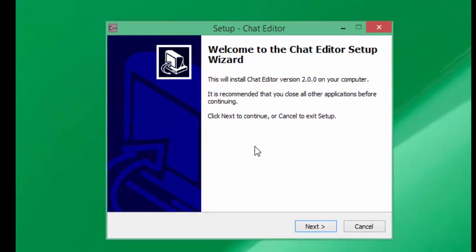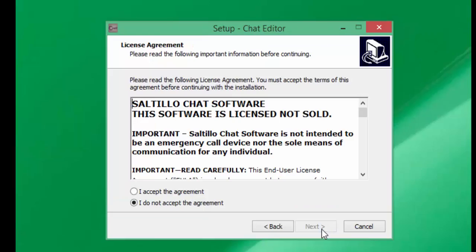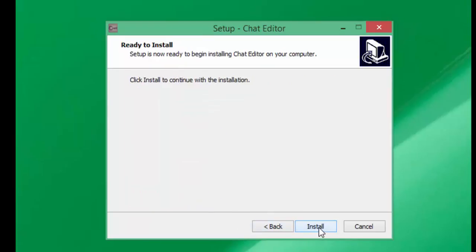It's then going to take you through a chat editor setup wizard. Click on next, accept the license agreement, click on next, and then click on install.